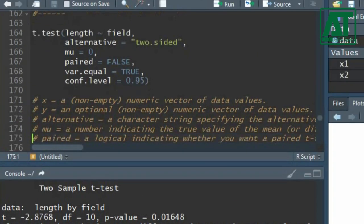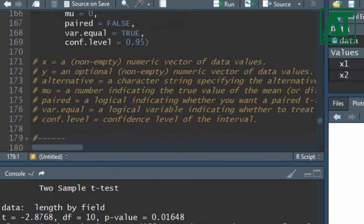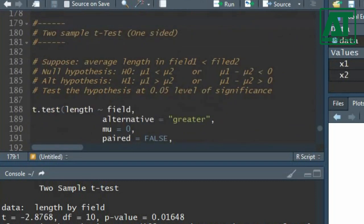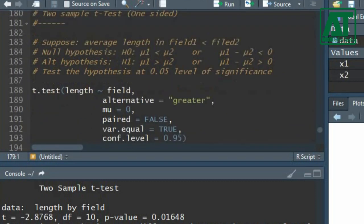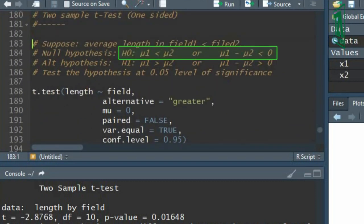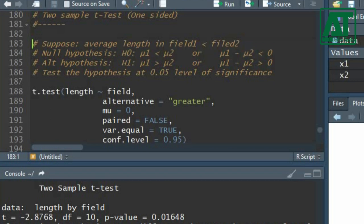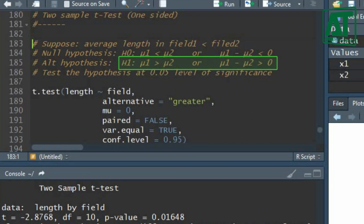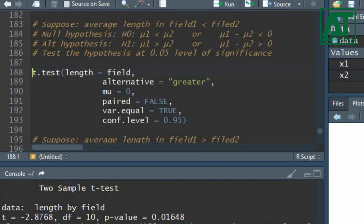Now let's suppose you have to test a one-sided hypothesis. In this example, we suppose the average cob length in the first field is lower than in the second field. This also means the difference in average cob length of both fields is less than zero. Then the alternate hypothesis will be that the difference in mean cob length of both fields is greater than zero, and we shall test this at 95% confidence interval.